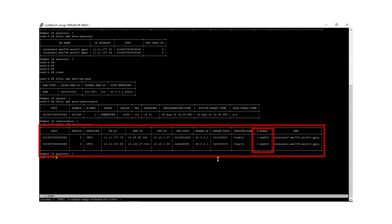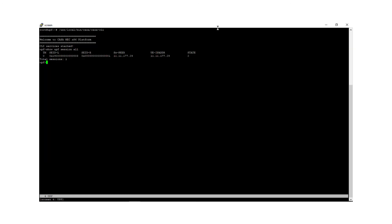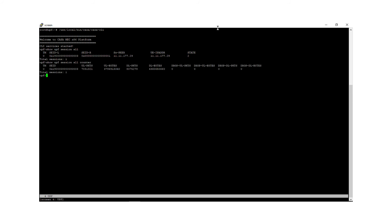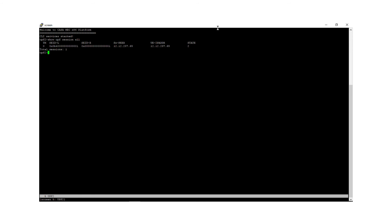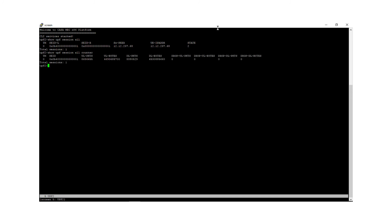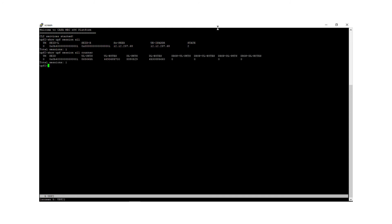The output also shows two PDU sessions, each with different NSSAIs. You can see the session associated with the first UPF, or first slice, and now we're showing data flowing through that slice — and that traffic continues to build. Now we've moved on to the second slice, the second UPF. You can see the session here, and again data is flowing through this slice and it continues to build.